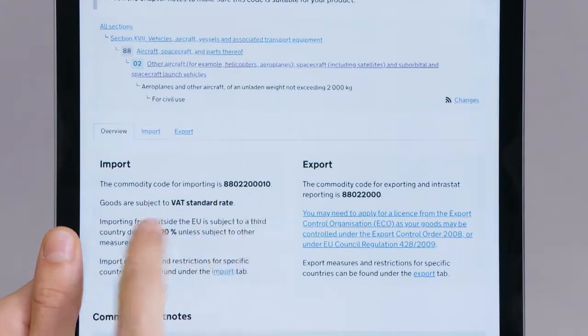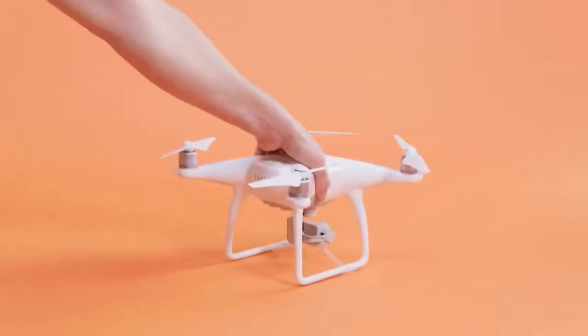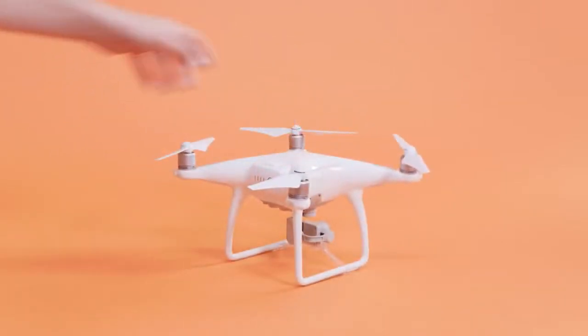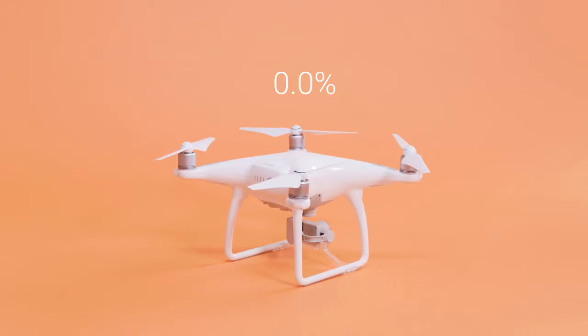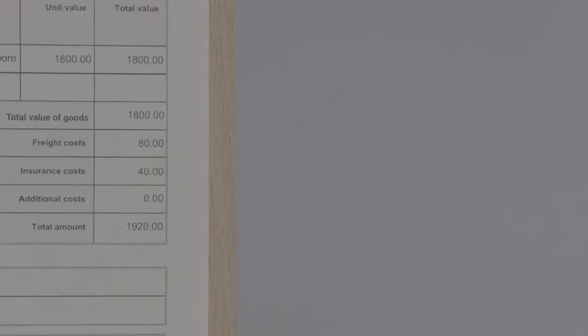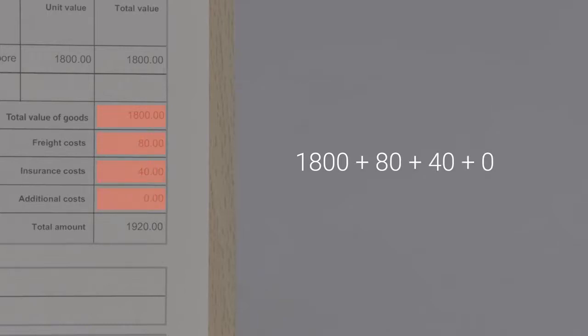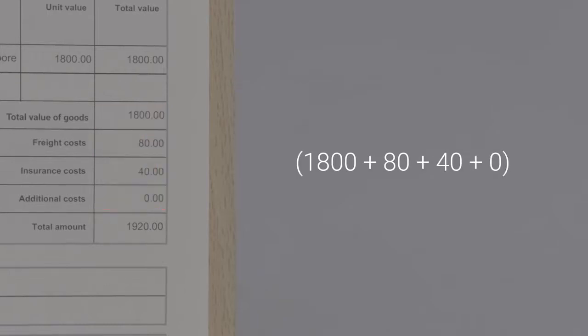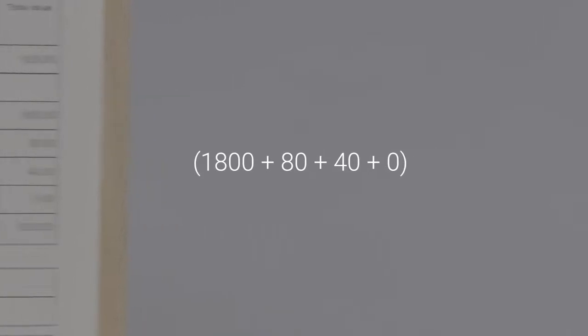In the case of shipping a drone to the UK, the duty percentage is 0%. Calculate the amount of duty by adding up the value, freight, insurance, and additional costs. Then multiply the total amount with the duty percentage rate.